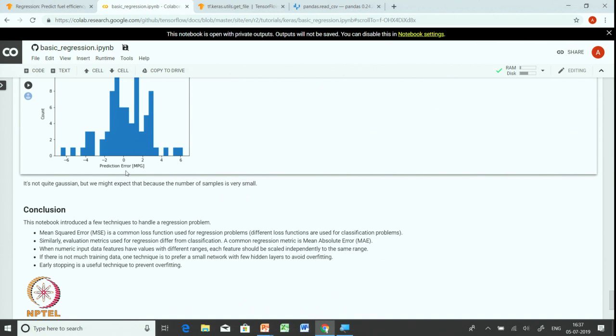This brings us to the end of the regression exercise. In this exercise, we learned how to use a deep neural network model for regression, and how to prevent overfitting using early stopping as a regularization mechanism. In the coming session, we will look at how to use a deep neural network to make predictions on structured data, how to store and retrieve the model for deployment, and we will also study underfitting and overfitting through practical examples.